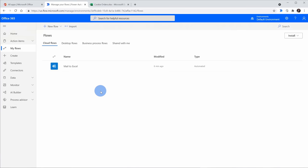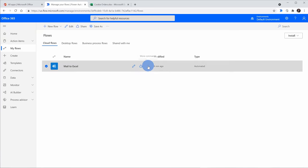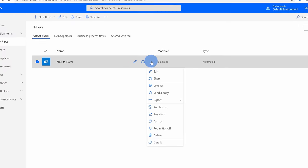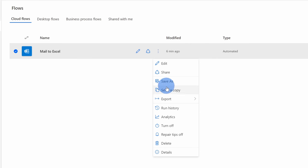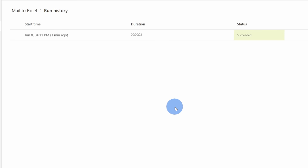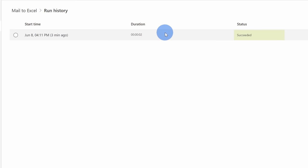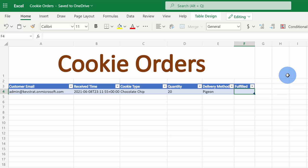Back on the My Flows page, here I could hover over the flow that we just created. I'll click on the ellipsis and right in this menu, I could click on run history. And here I could see that the flow successfully ran just a moment ago.